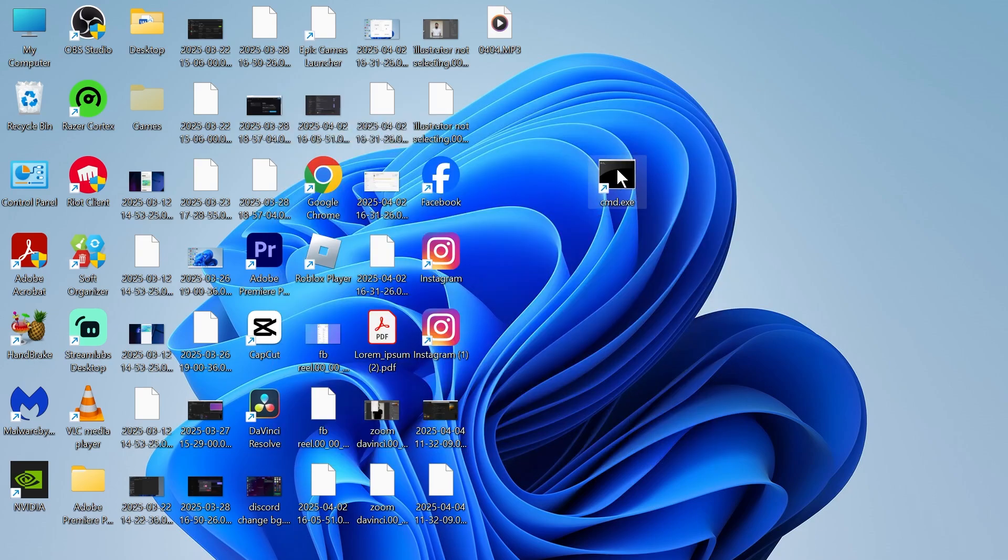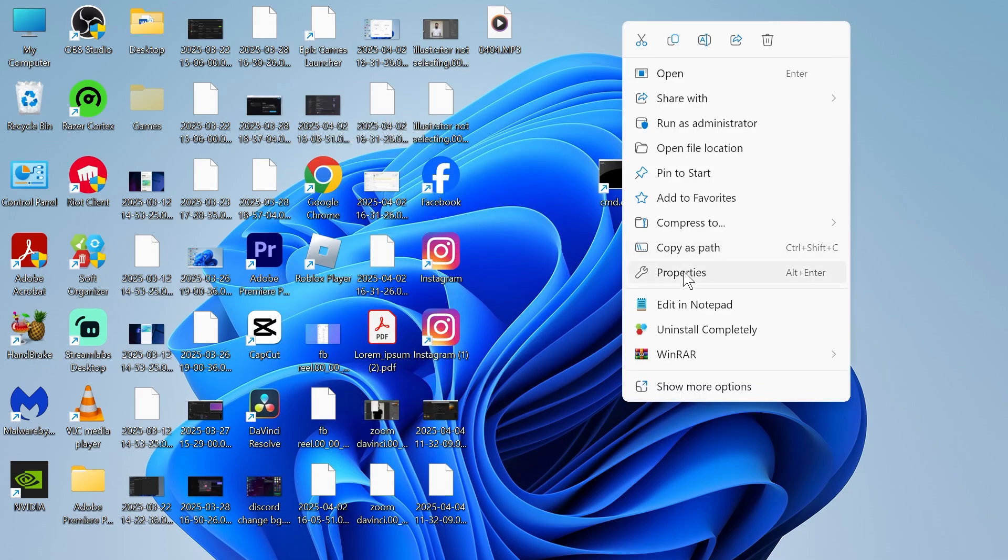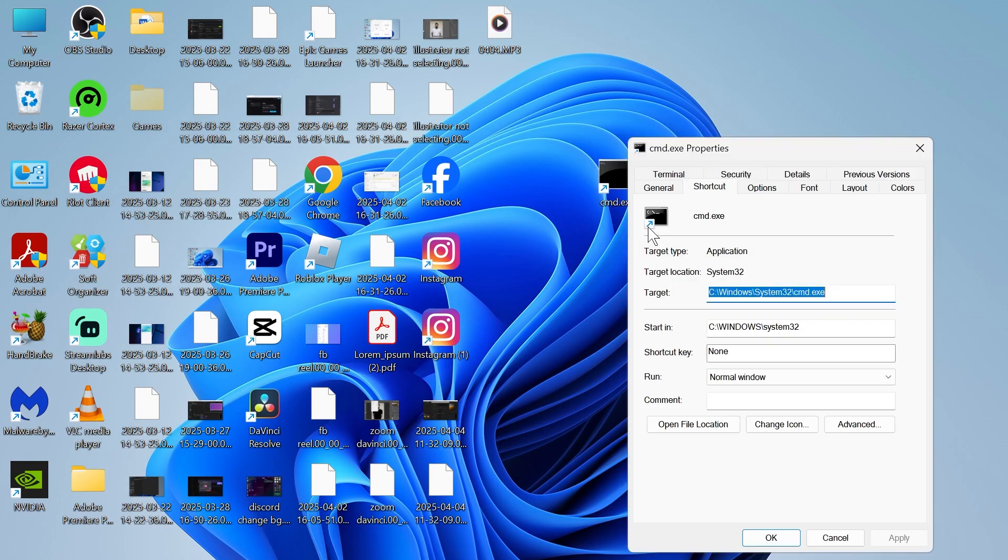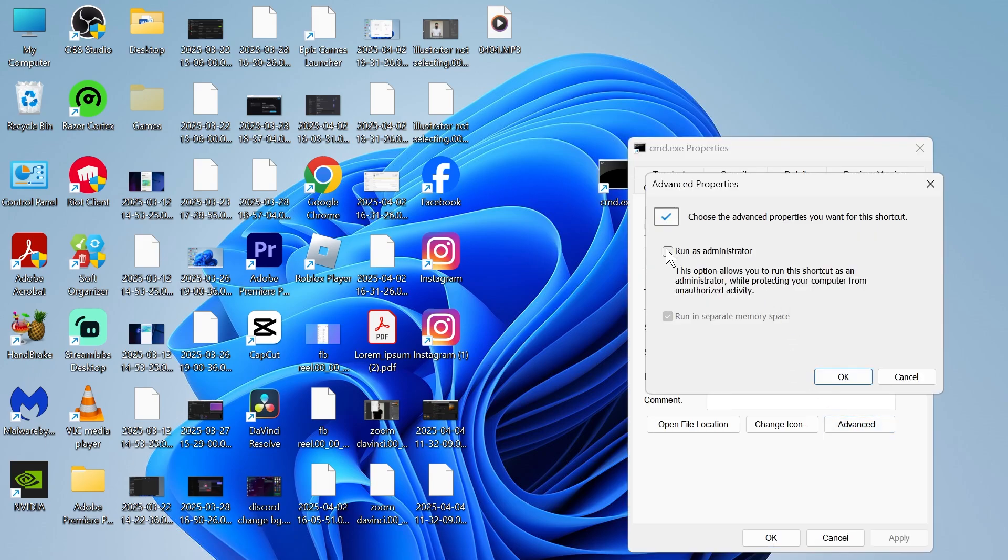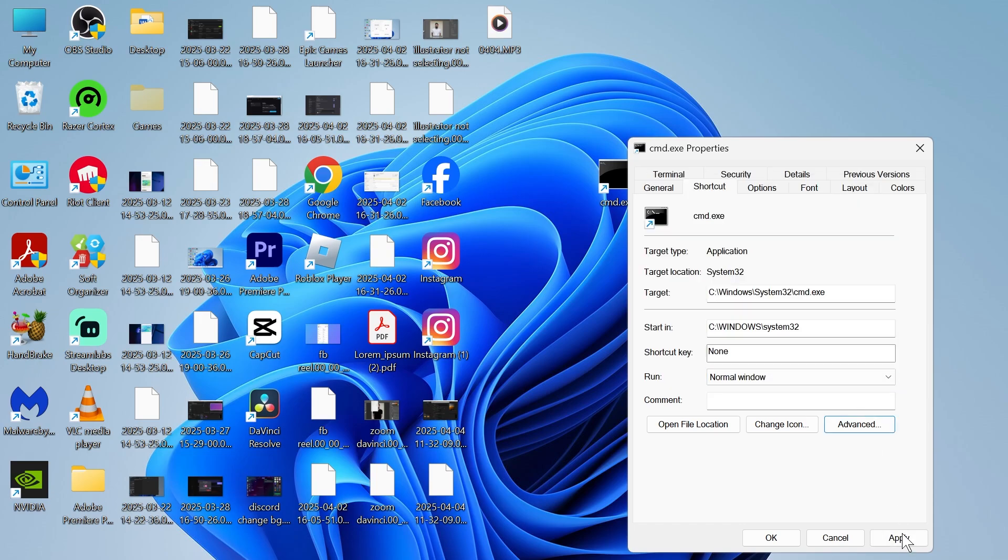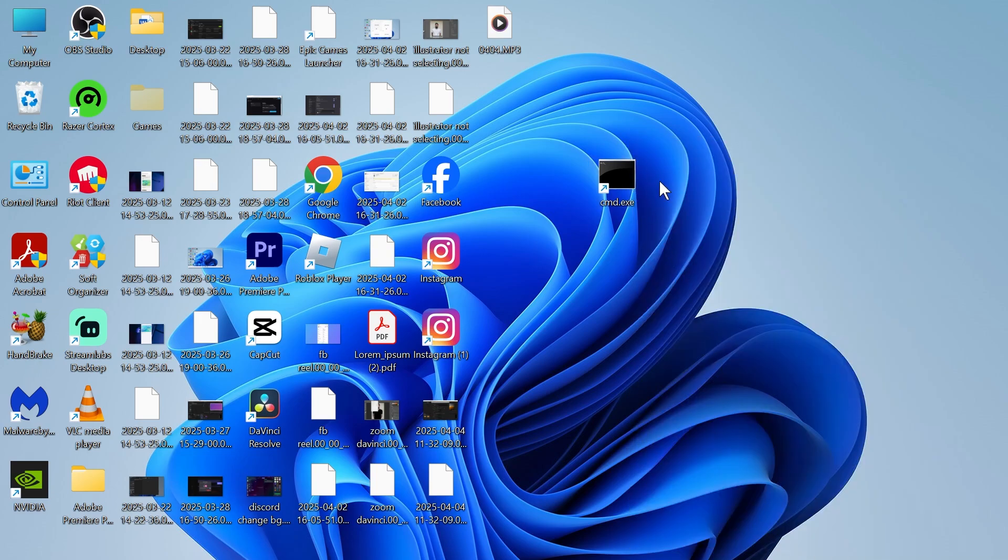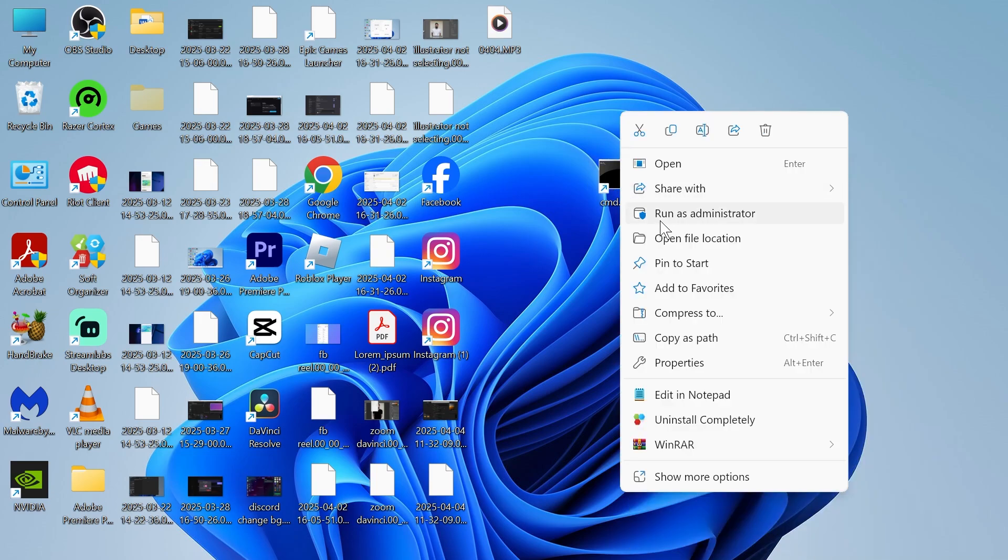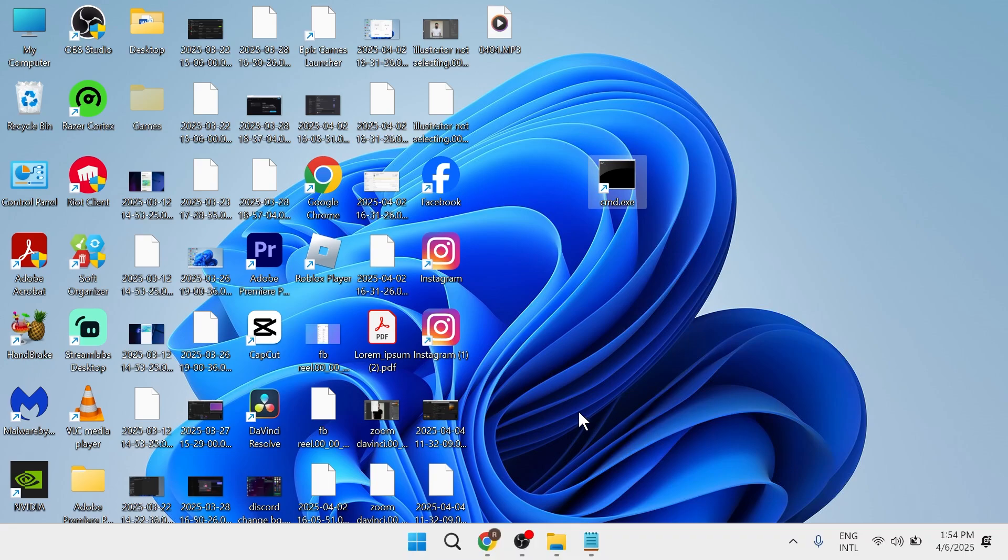Now what we can do is right click on this command, click on properties, click on the advanced button, and make sure run as administrator is checked like this. Press OK and then press apply and OK, and you can try running this to see if that solved your issue.